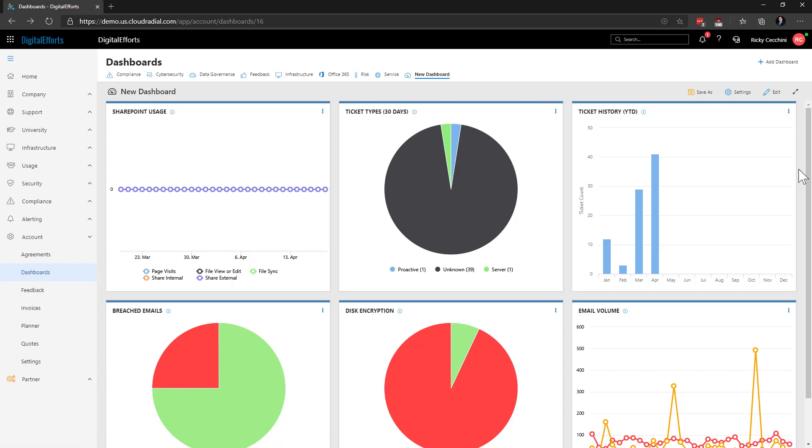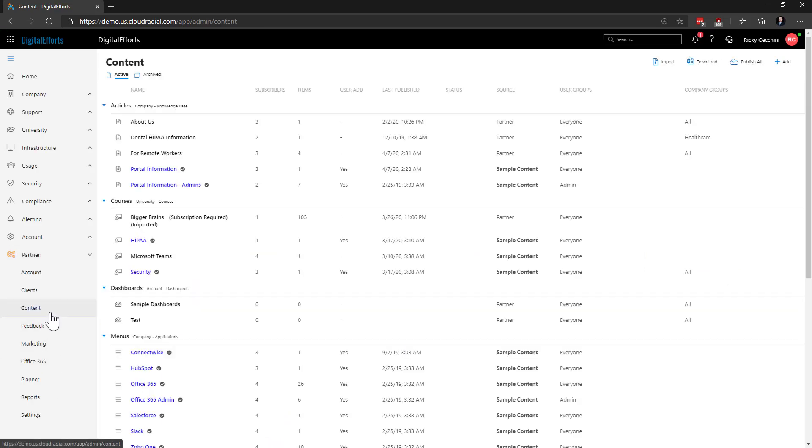To save time and keep things consistent, you can also create a set of dashboards and deploy them across all of your clients like most things in Cloud Radial. Let's navigate to partner on the left hand side of the feature sets and content to demonstrate.